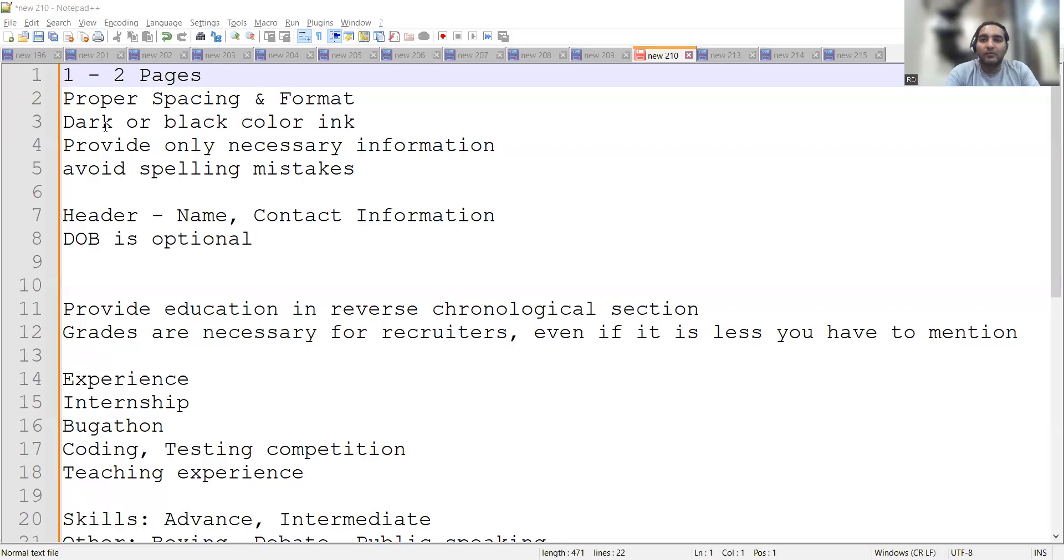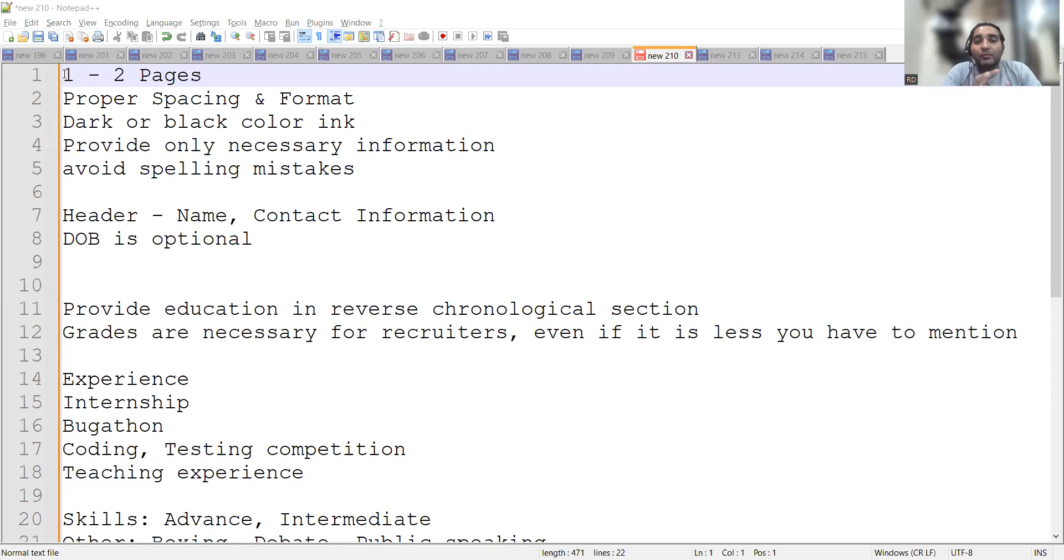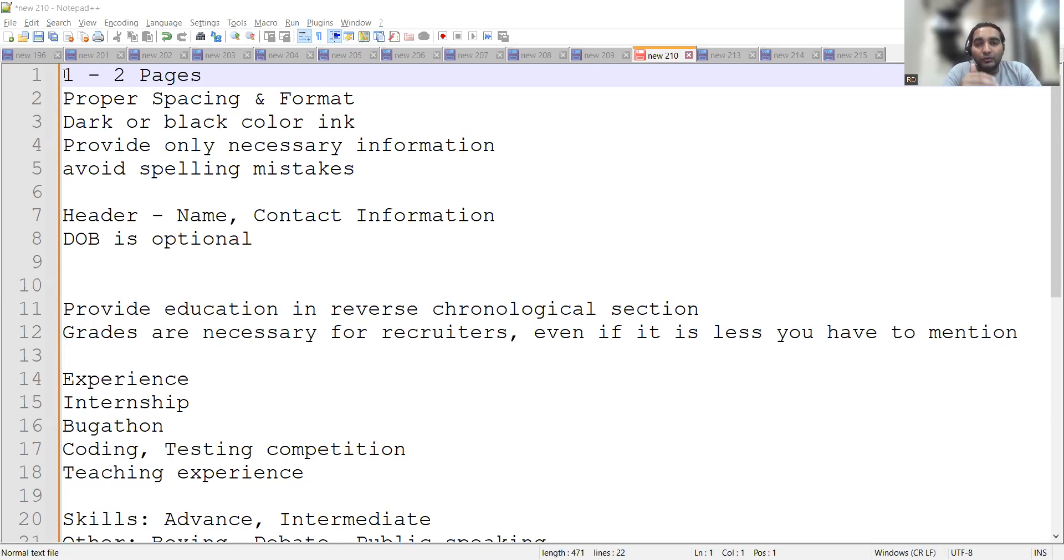Before that, let's see a few pointers that an individual should take care while preparing their CV. The very first point is the CV should be concise and precise - one or two pages is enough. There should be proper spacing and formatting in the CV. Dark or black color ink should be used.